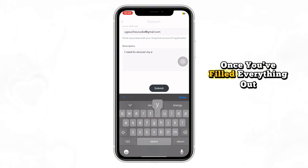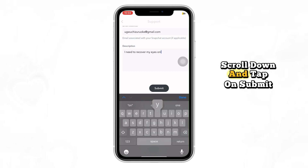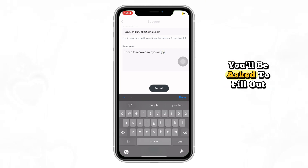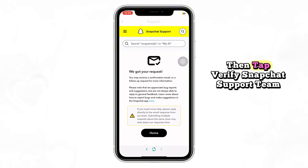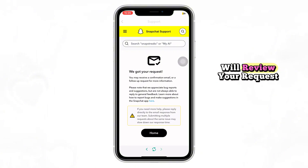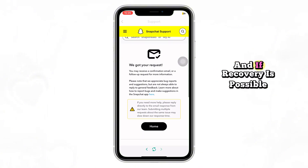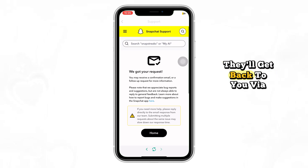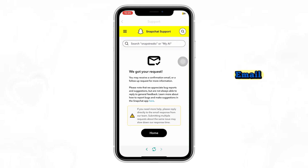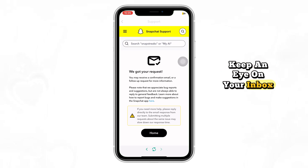Once you've filled everything out, scroll down and tap on submit. You'll be asked to fill out a captcha for verification. Go ahead and complete that, then tap verify. Snapchat's support team will review your request and if recovery is possible, they'll get back to you via email. Keep an eye on your inbox.